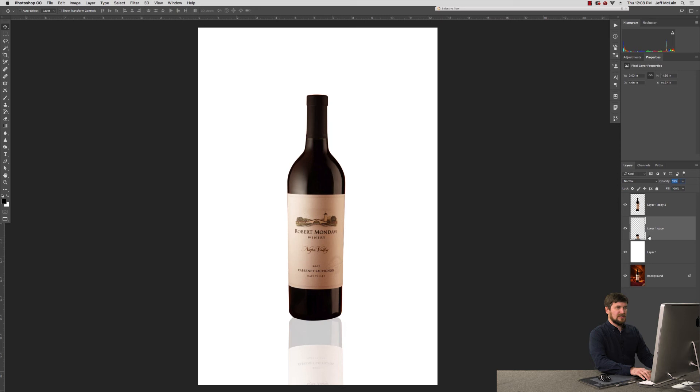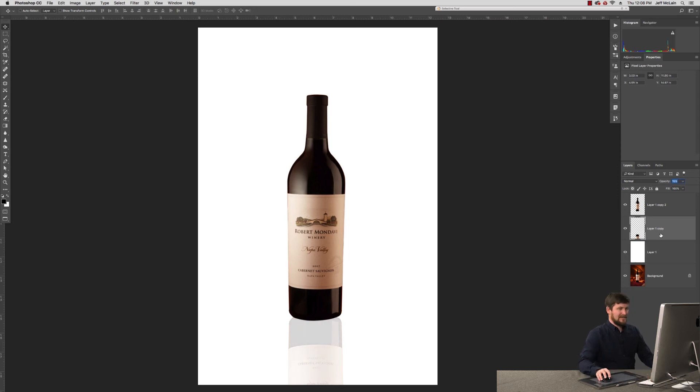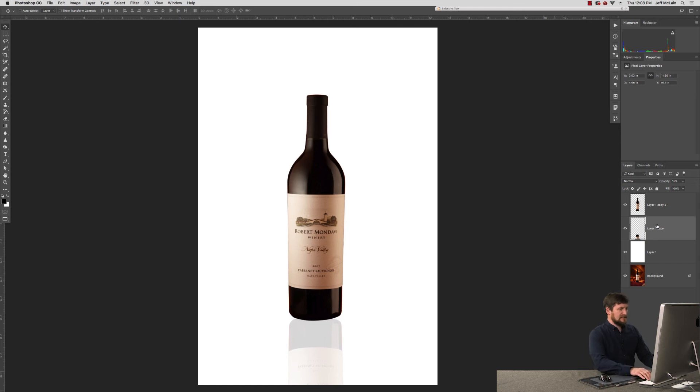I'm going to drop its opacity to something about 15%. Looking good there. I'll go ahead and maybe bring it down a little way, something like that. That's looking pretty good.